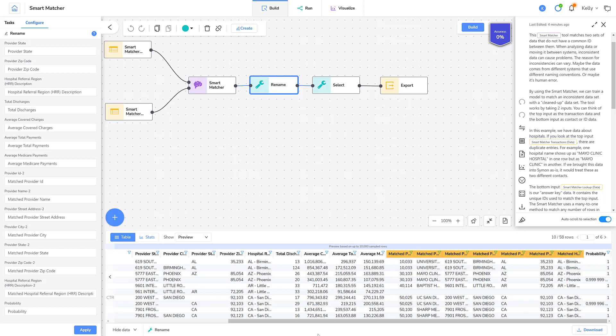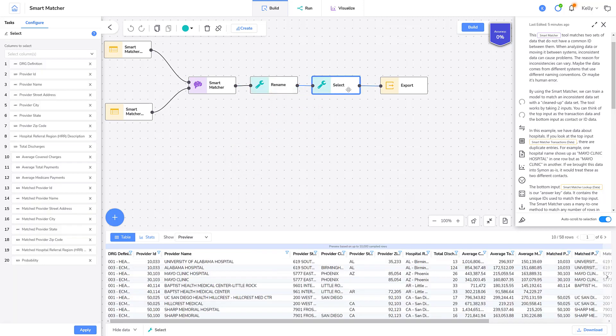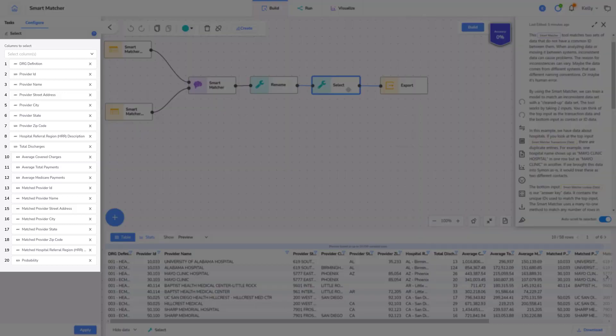Let's look at the select tool. The select tool lets me select the columns I want to include in my output. It's currently configured to select all columns, but I could modify it by deleting what I don't want. I could keep just my new matched columns.